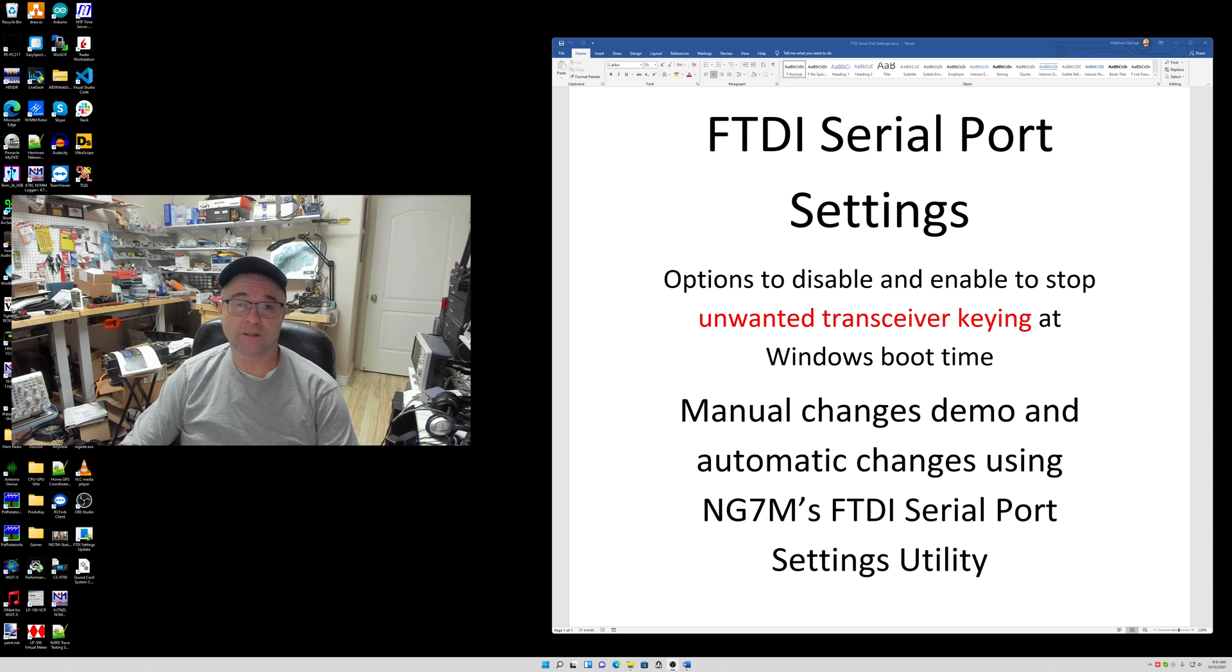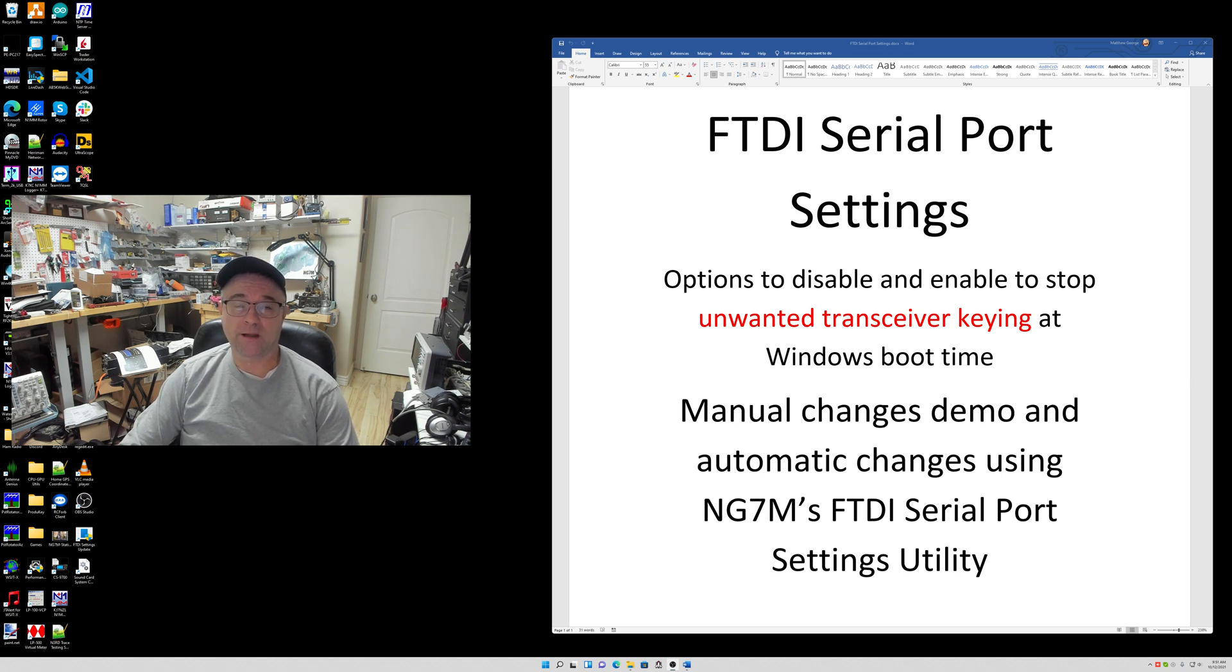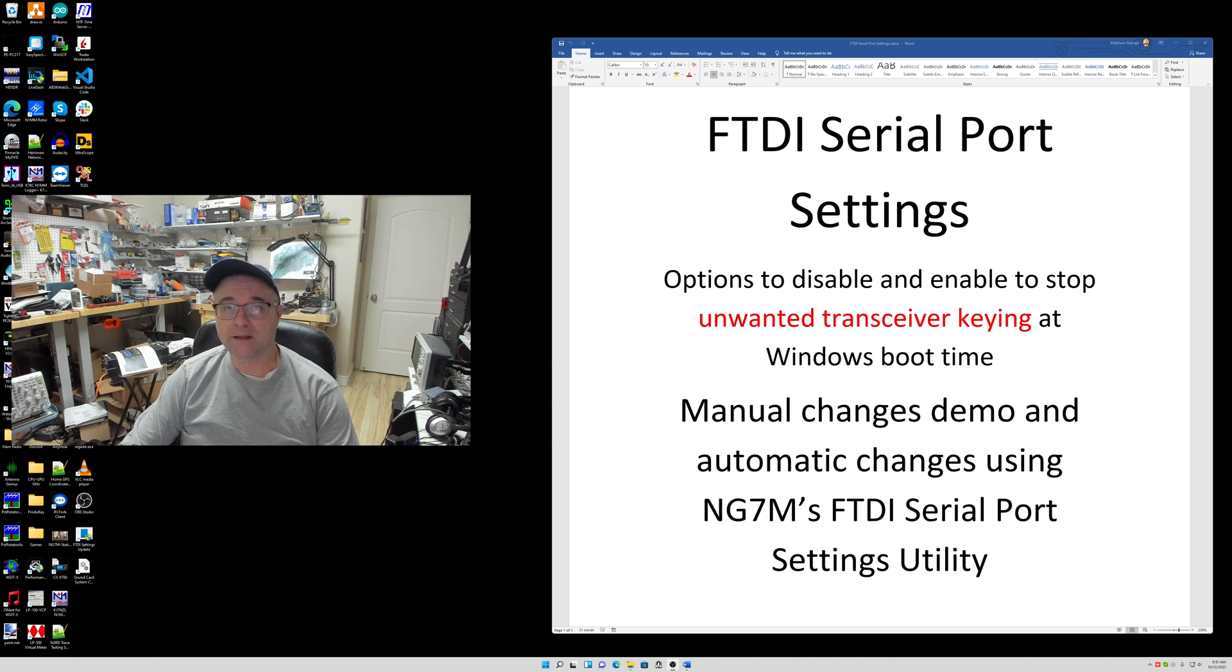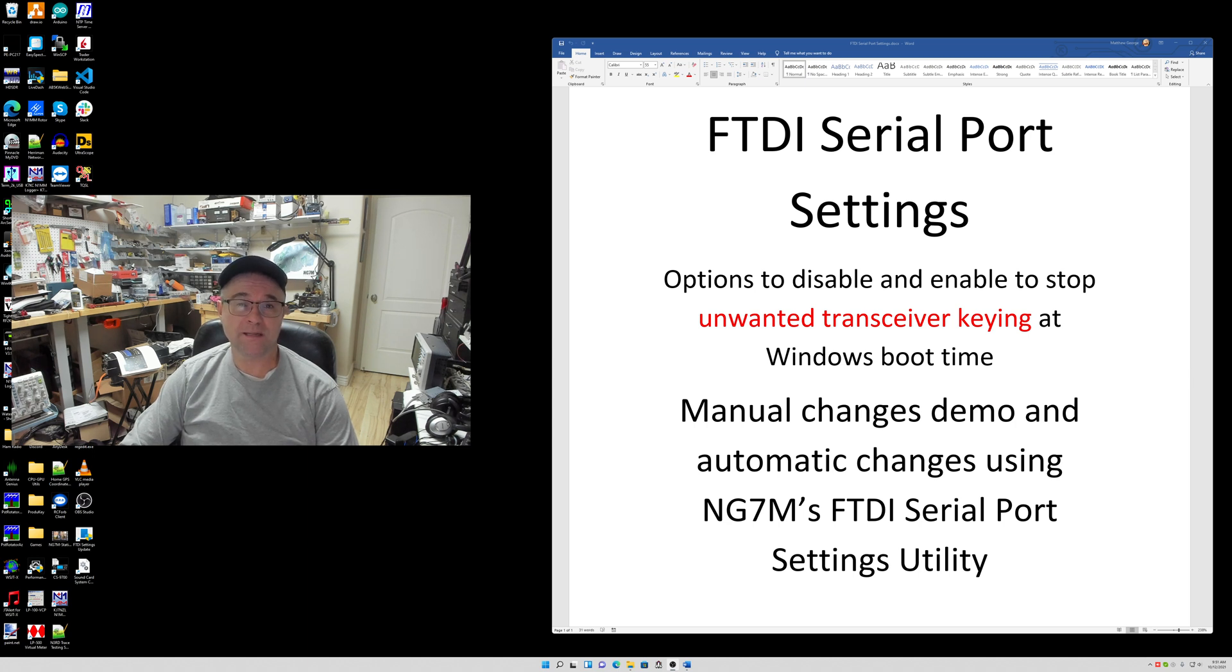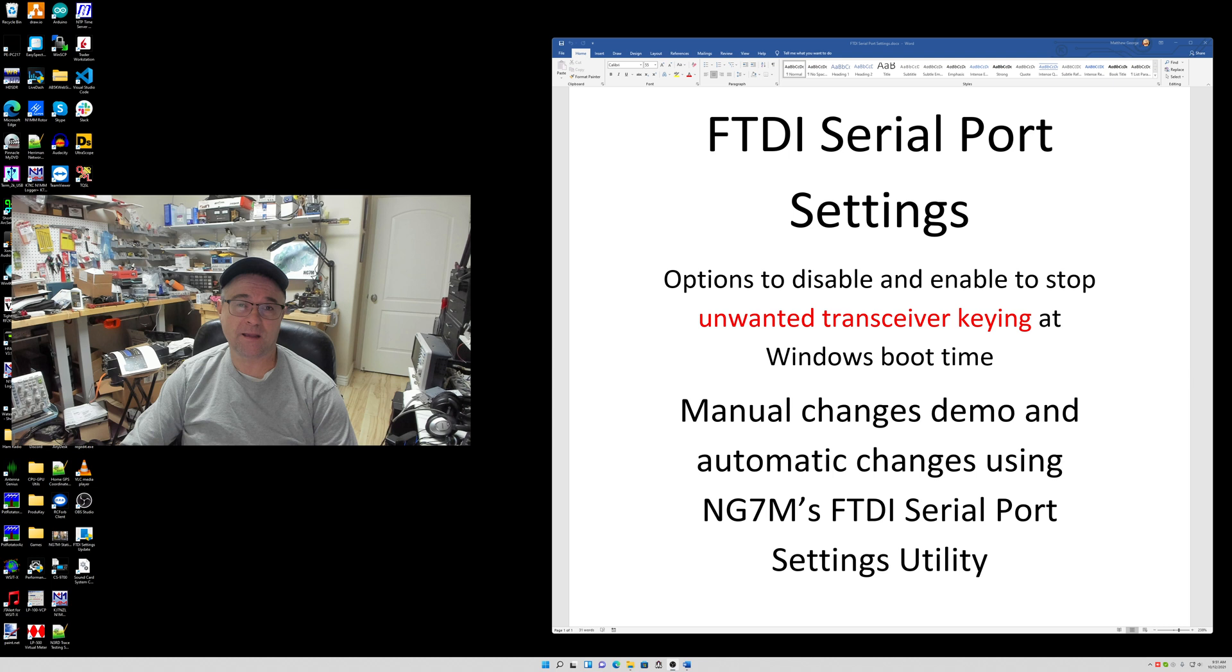This video is specific to amateur radio operators that have transceivers that may detect RTS or DTS signals on a serial port, whether it's internal to the radio or external, to do PTT keying or FSK keying, etc.